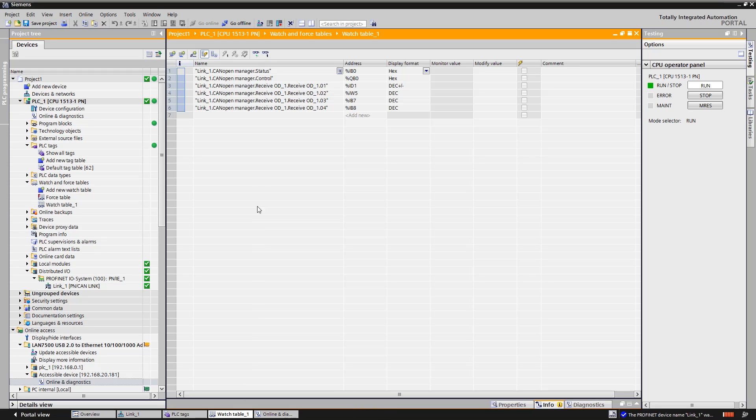After the fault has disappeared, we open the watch table again and click on the watch all icon. No data from the climate sensor is received yet, as the control byte of the PN CAN-Link must have the value of 5.